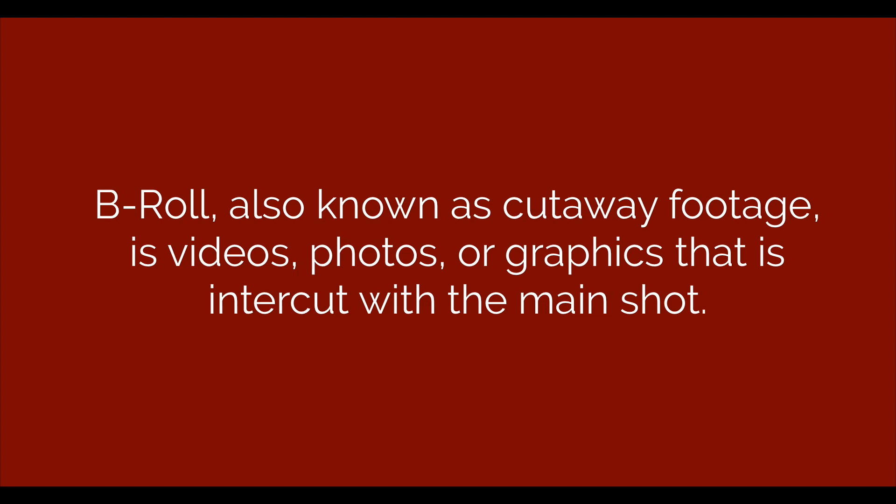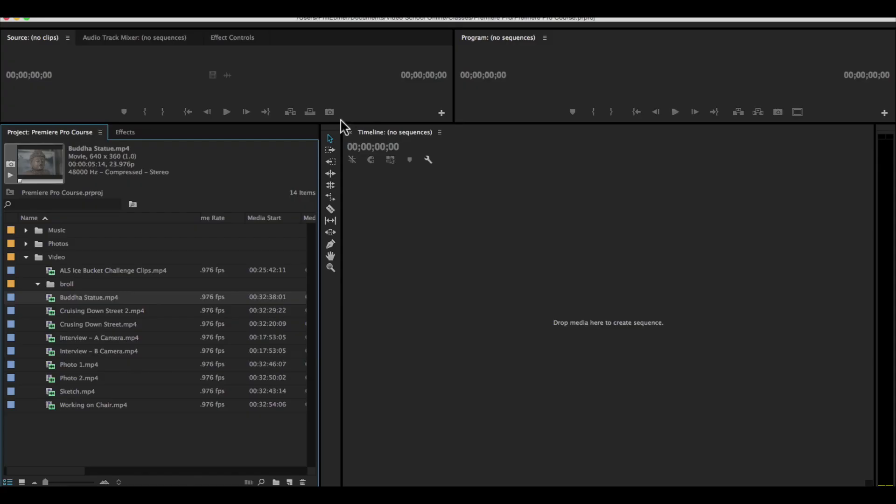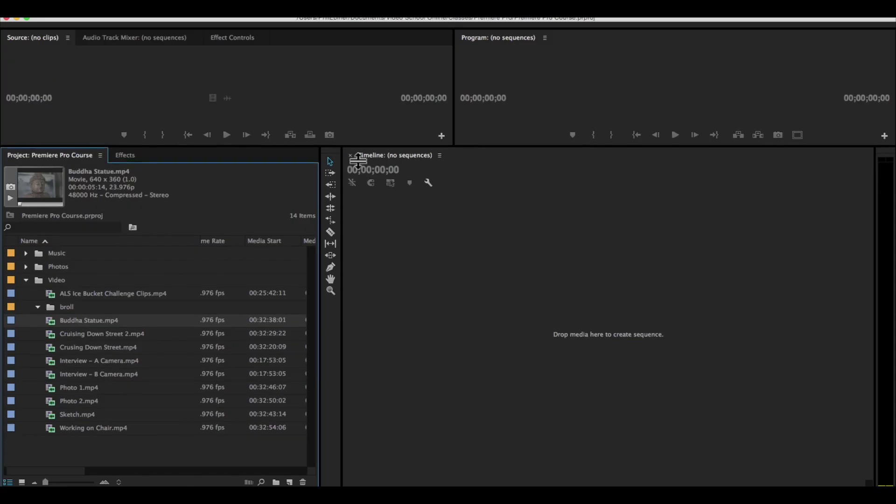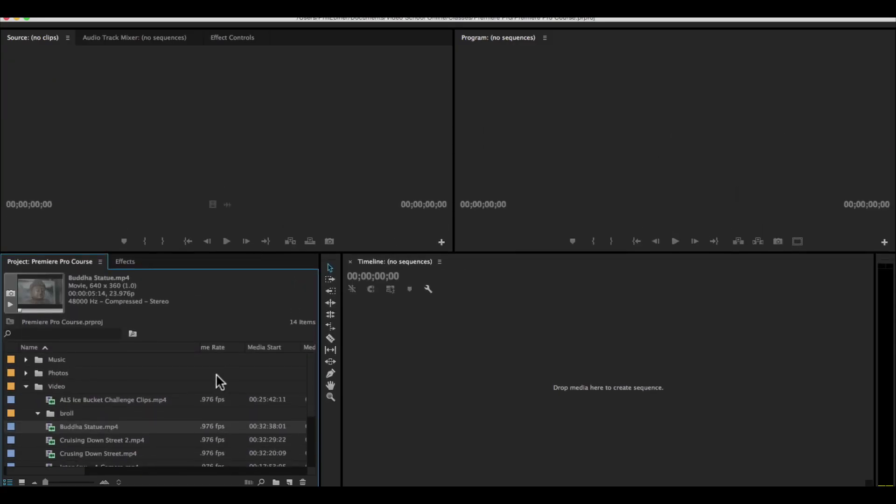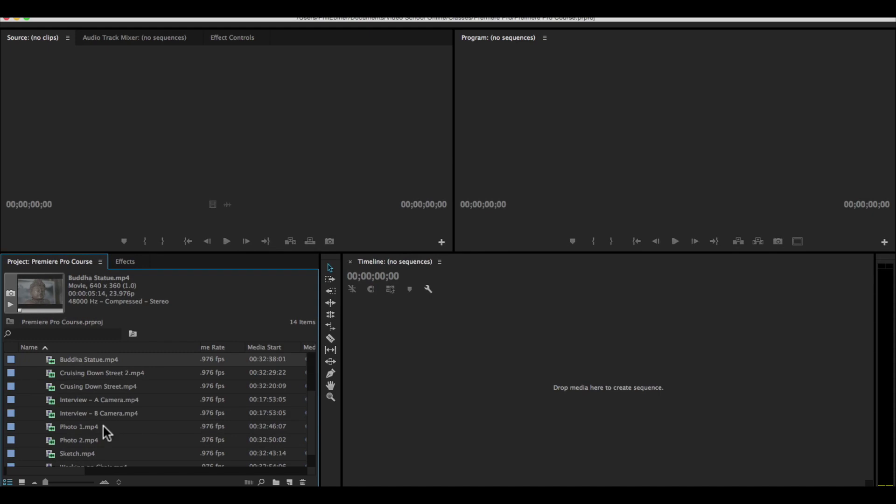For example, in a documentary, your main shot might be your interview, and then you might cut away to some action footage or some kind of video that describes more about what the person is talking about. And let me just open up these clips to show you what I'm talking about.